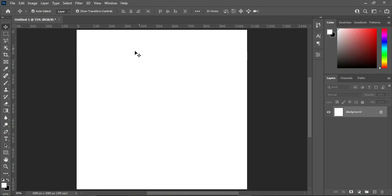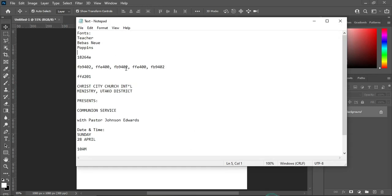Our working area is 1080 by 1080 pixels. The first thing we are going to do is copy the color code we are going to use in this tutorial. Go to your text document and press Ctrl+C to copy the hex code.